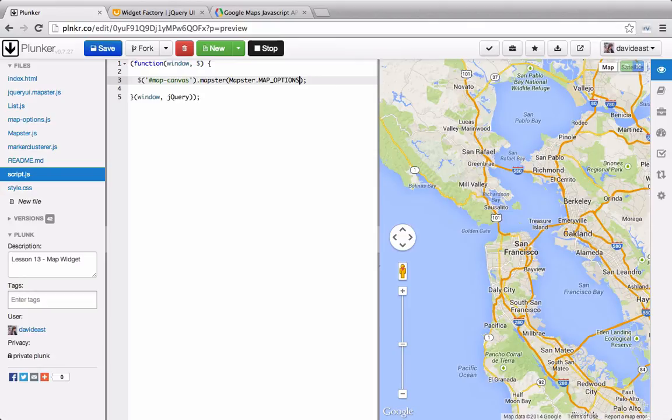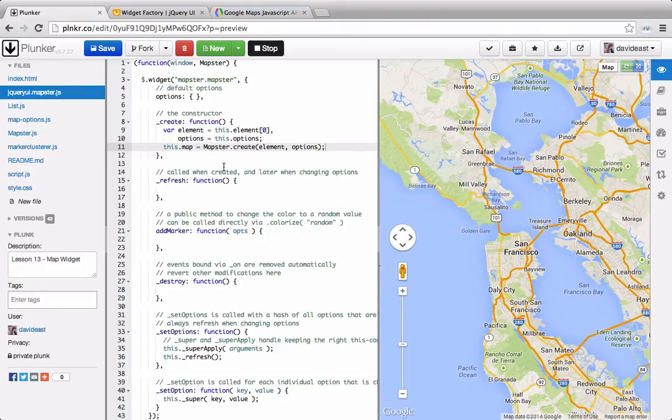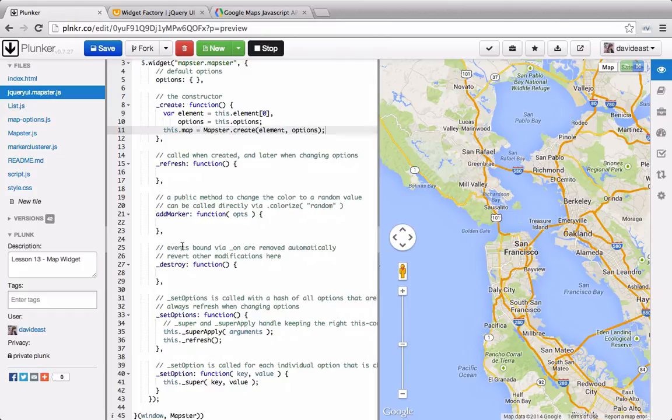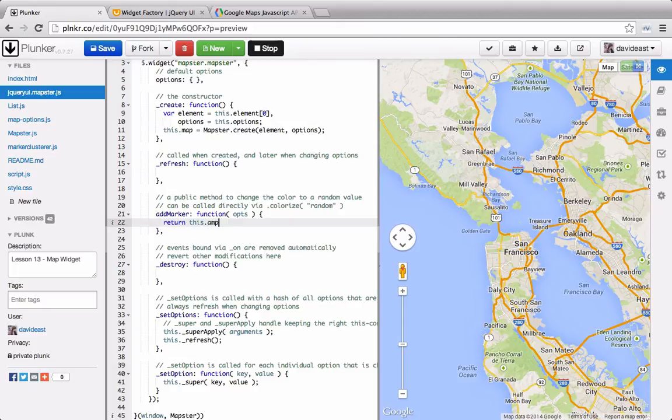Using a jQuery UI widget, we were able to initialize a map. And this is something that would be a bit easier for a common user to use. Now if we go back into our jQuery UI mapster, we can set the addMarker function. We'll return this.map.addMarker and pass through the options.